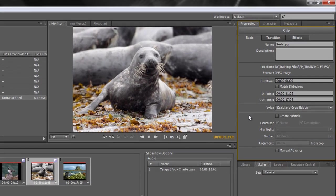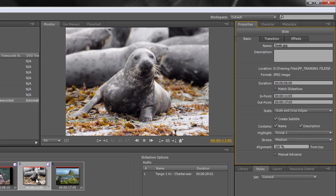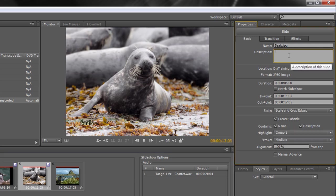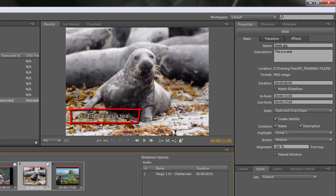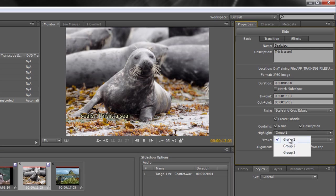The final thing we can do is create subtitles. Notice the button down here that says 'Create Subtitles.' At the moment it looks at the name of the slide, so if you click 'Create Subtitle' and click on the slide you'll see it says 'Seals,' matching the slide name. There's also a 'Description' field — if I type 'This is a seal' and hit return, then select the slide, it shows 'Seals — This is a seal.' So the name and description can both be brought in as subtitles.